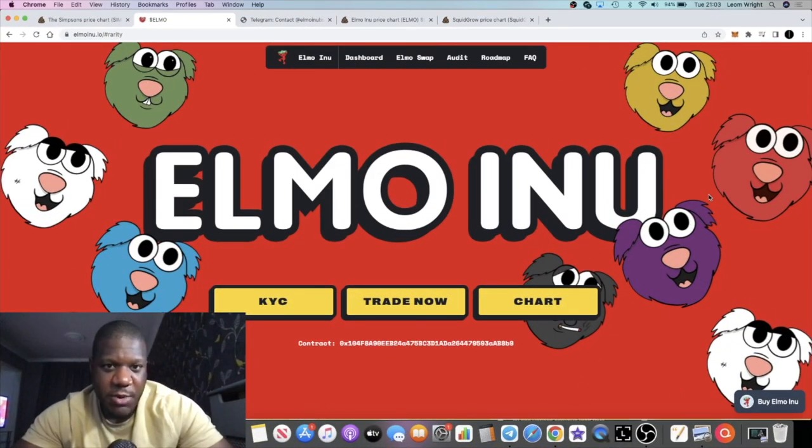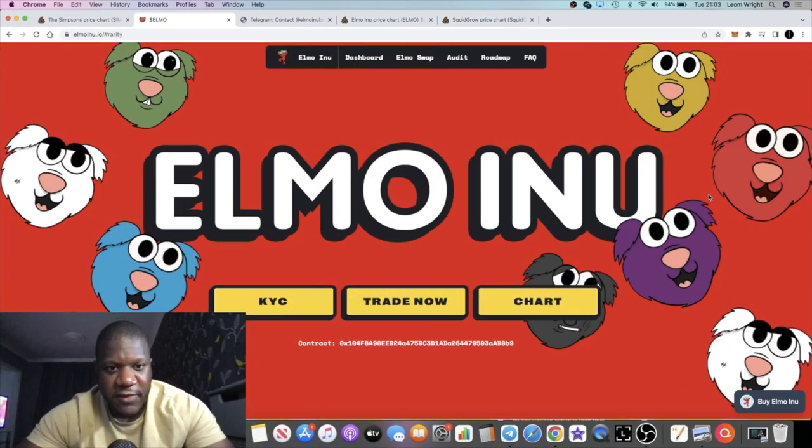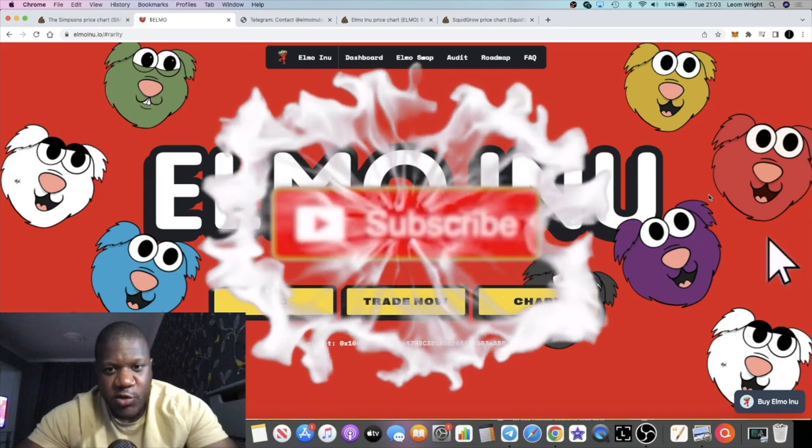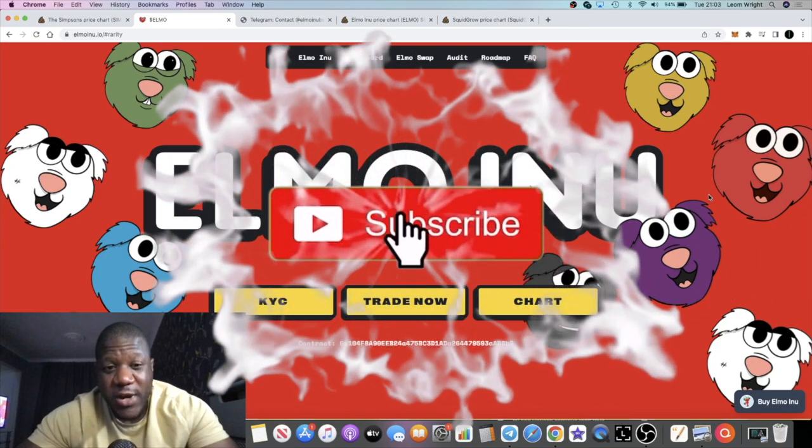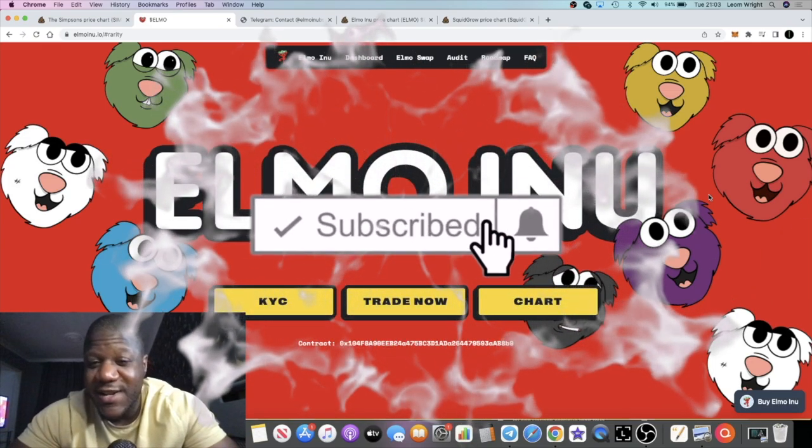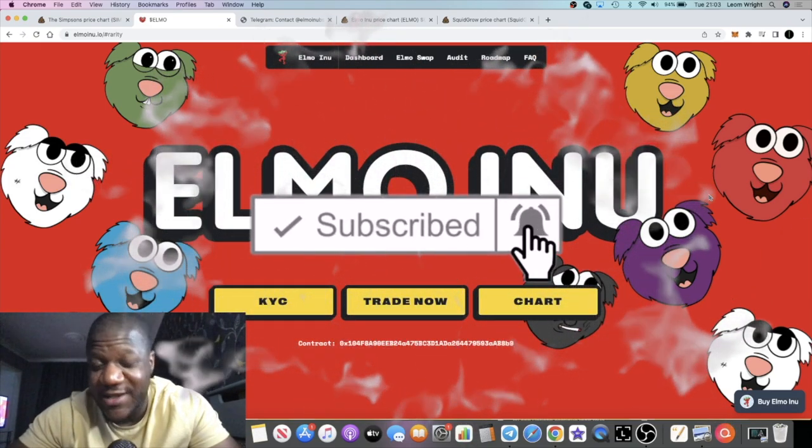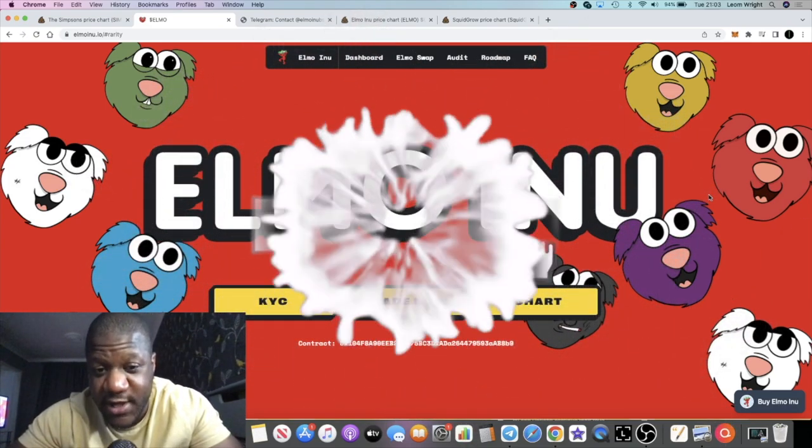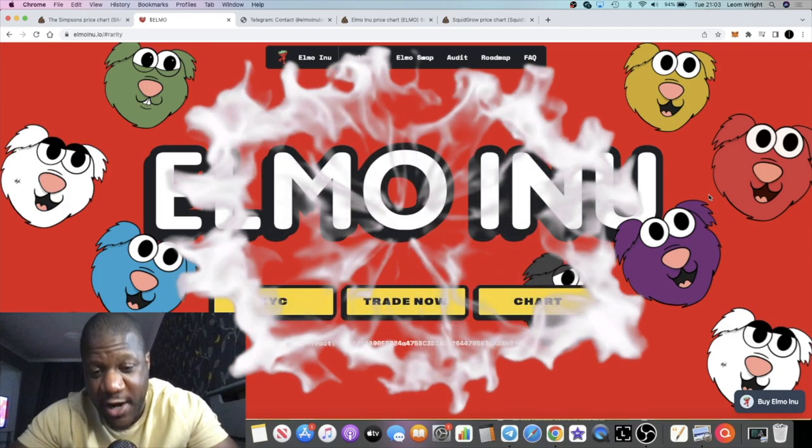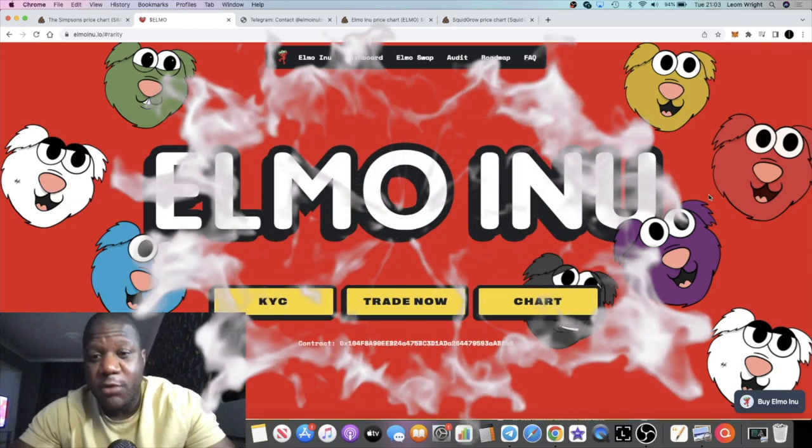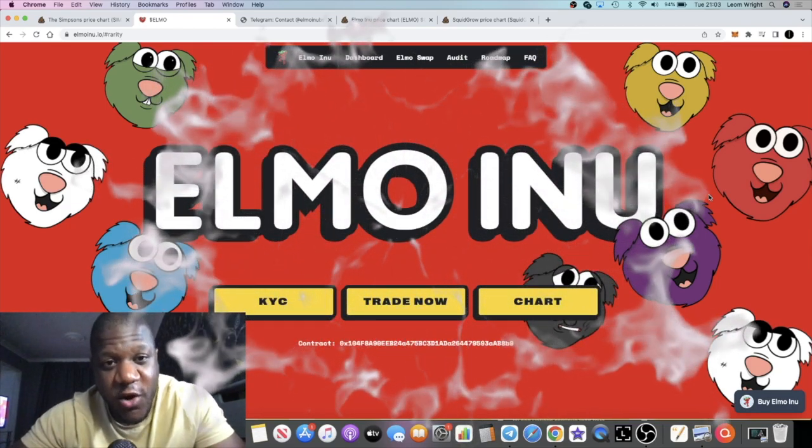It's the Crypto Lightsaber back with another video guys. We're going to talk about Elmo Inu, which is another meme coin. It's the second meme coin today that we're going to talk about, but I want to hammer something home about meme coins.